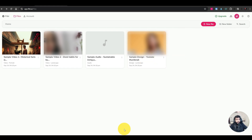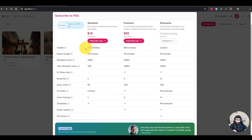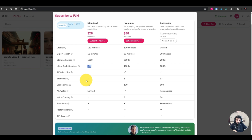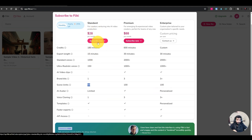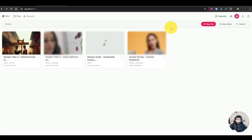We're on the free trial version right now. If you want to upgrade, here are the pricing plans. The standard plan starts with 180 credits, 15 minutes export length, around 1,000 standard voices, 150 ultra-realistic voices, one brand kit, and a 50-scene limit. A few of these things are only available with the standard version, but you can test the tool for free.